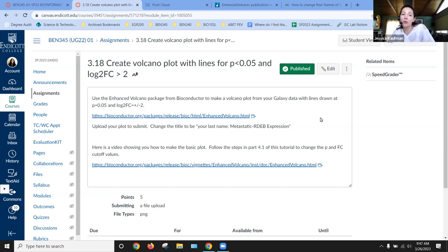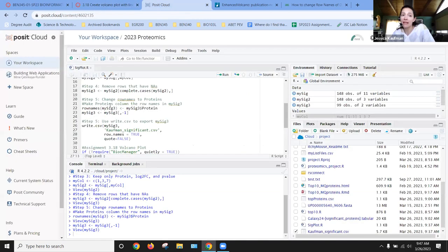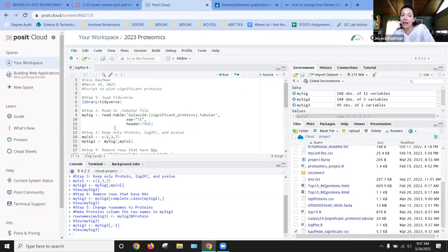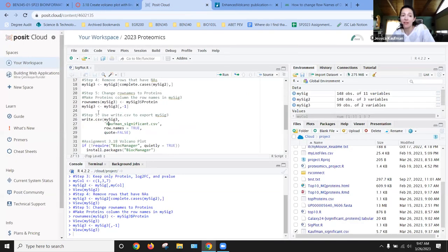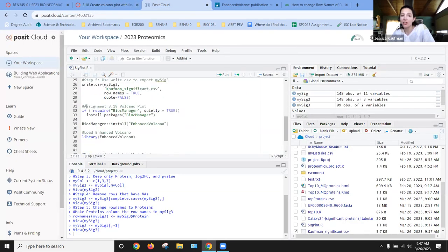So we're going to start with the same script that we had for step 3.17. We'll just add a couple of lines for assignment 3.18.